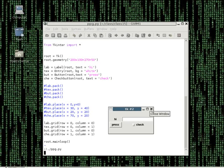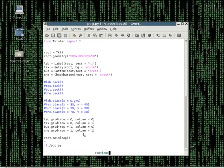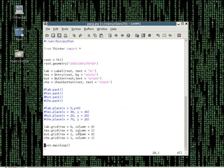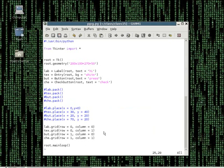I want to note that you can mix the place command with the other two. But do not mix the pack and the grid command. It will really mess up the program. Trust me - or you can go try it yourself.